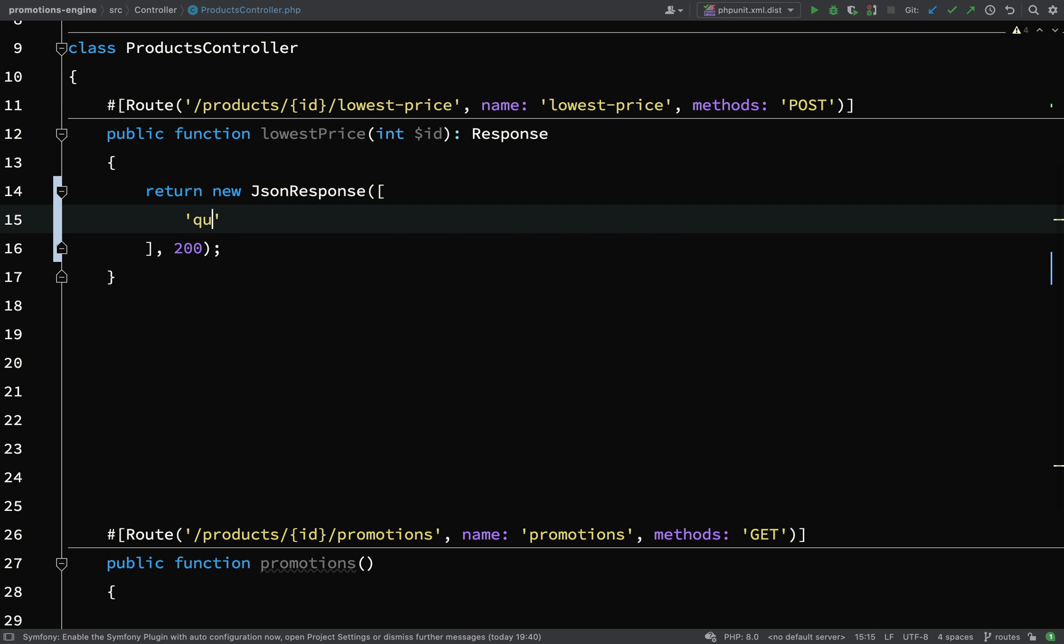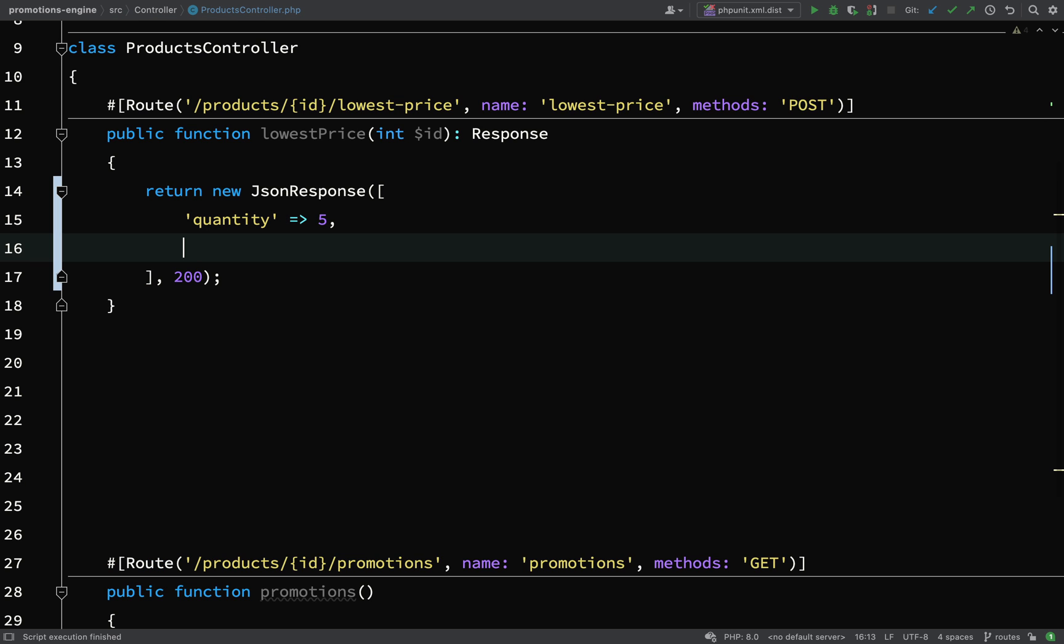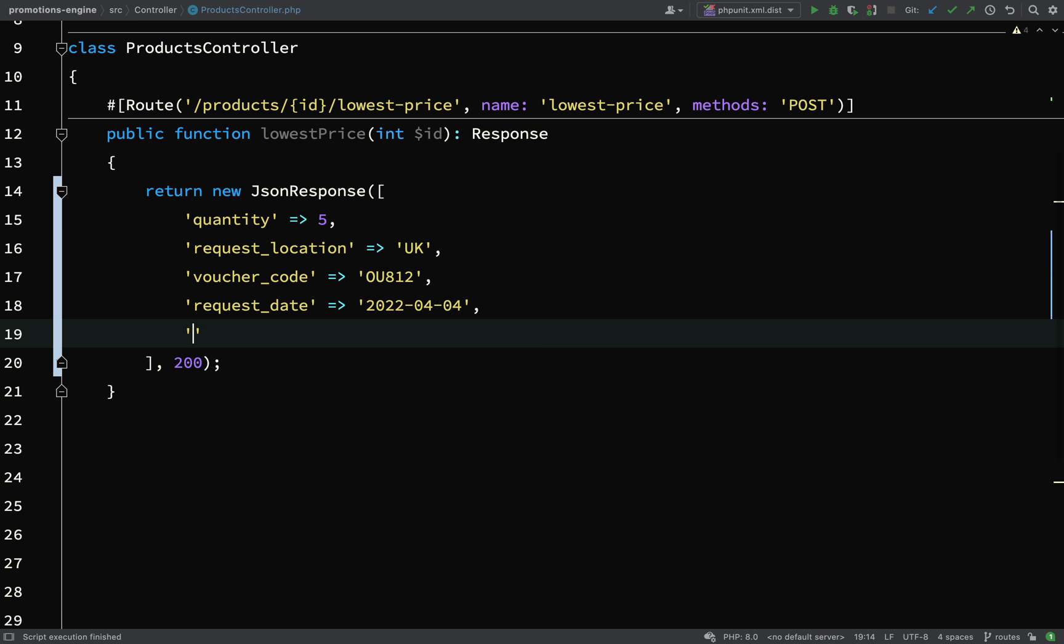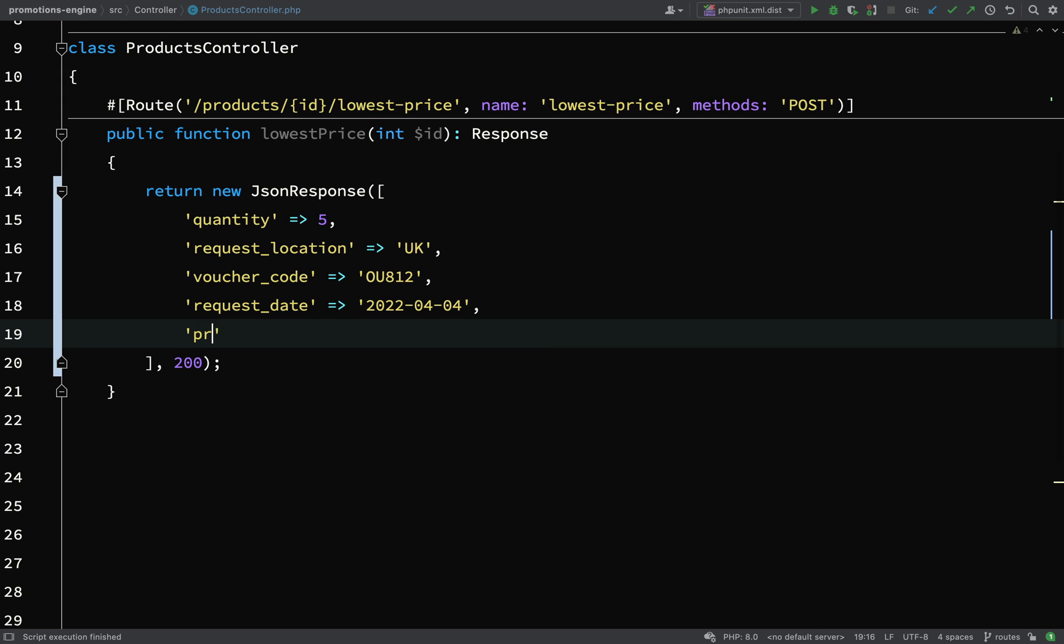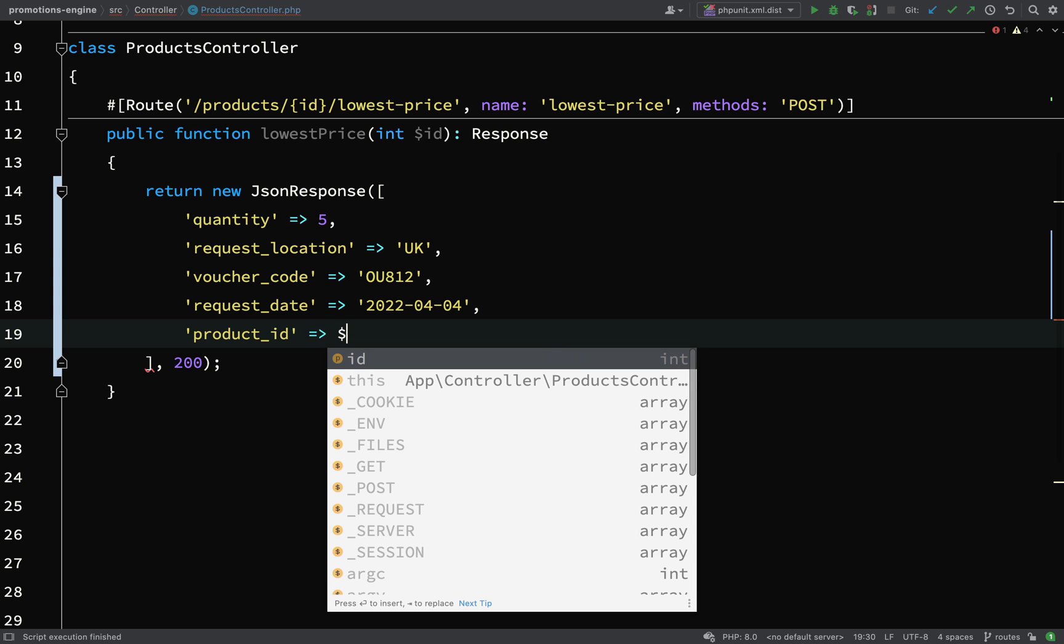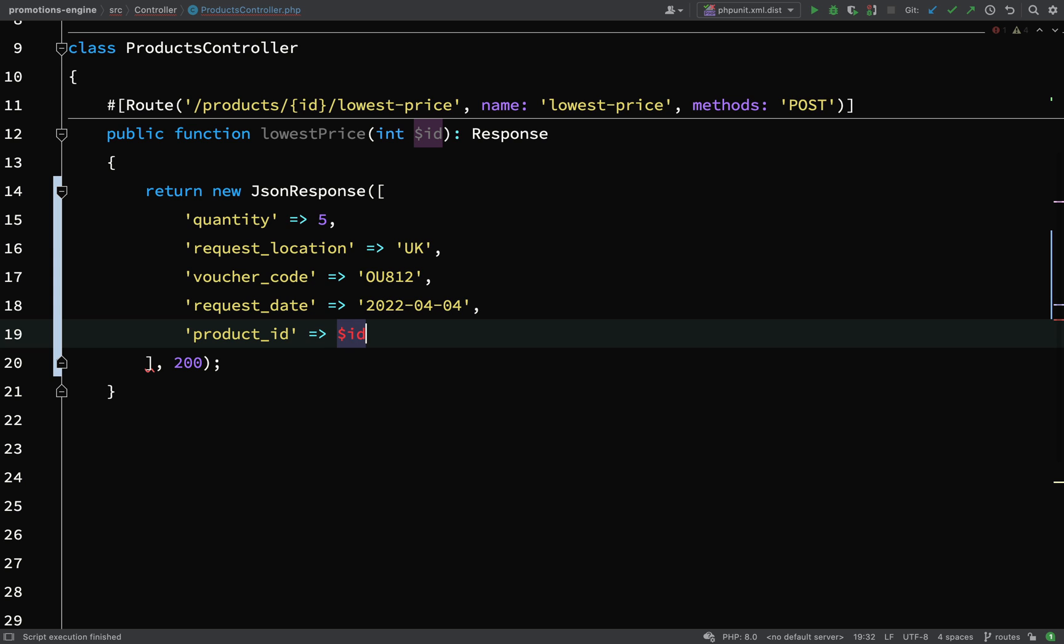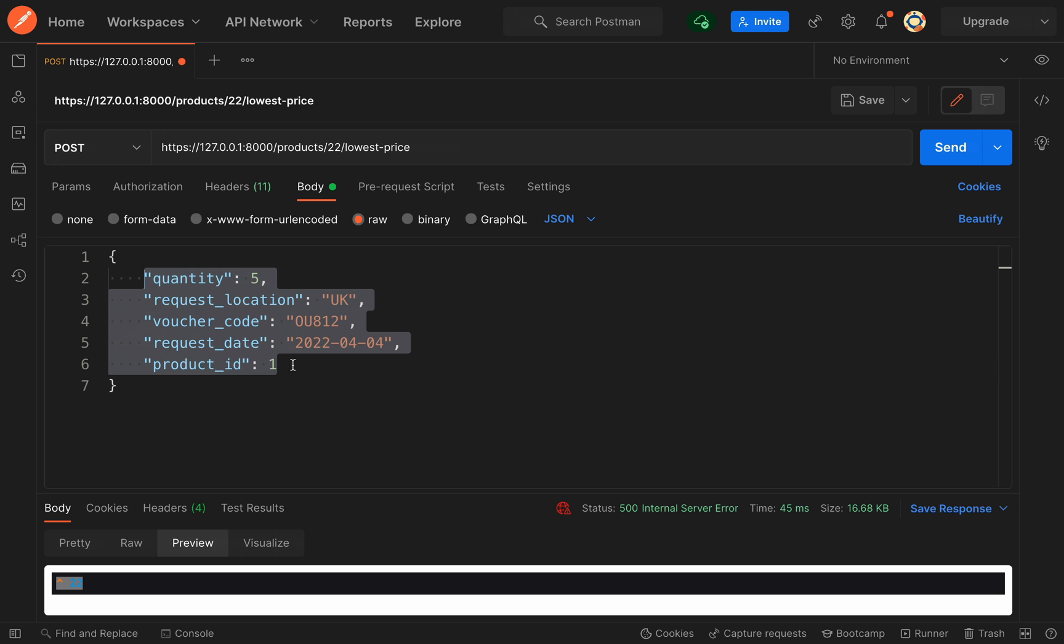So quantity. I don't think you need to see me type all of these out, so I'll just speed forward a little bit. So quantity, request location, voucher code, request date, and then product ID. And so we might as well make use of our route parameter there, and we'll just say ID.